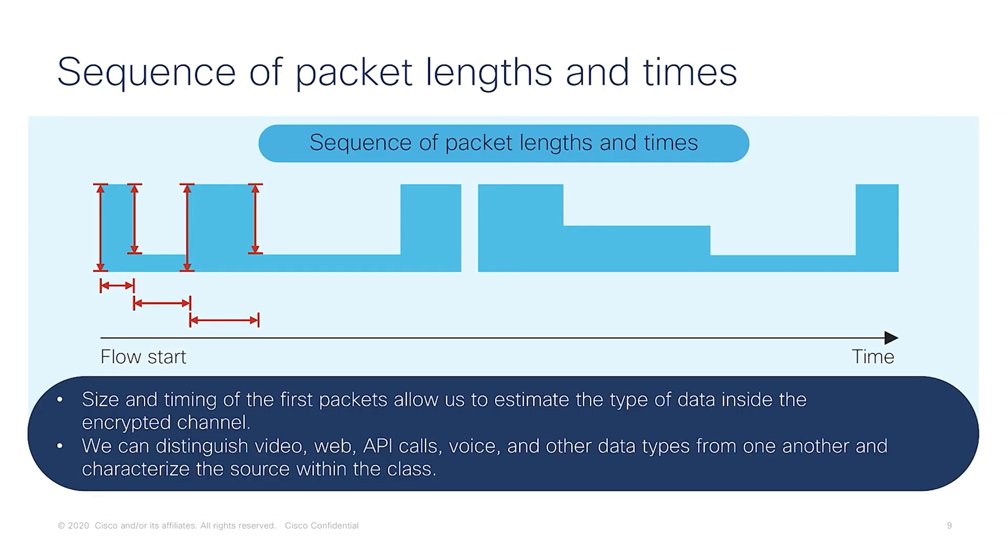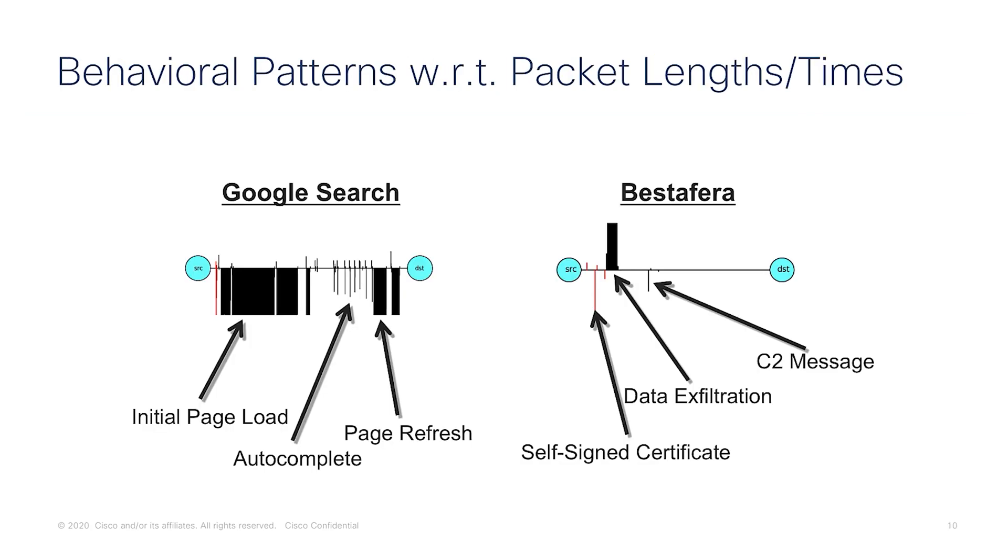Then we look at the size and timing of the first few packets in the stream, and we use this to form a rough fingerprint of how the packet is going to look like. Here we have an example of how a normal Google search will look compared to the traffic generated by a riskware, where the signatures are drastically different. And using these as a base, we can approximate the activity carried out by the encrypted streams.